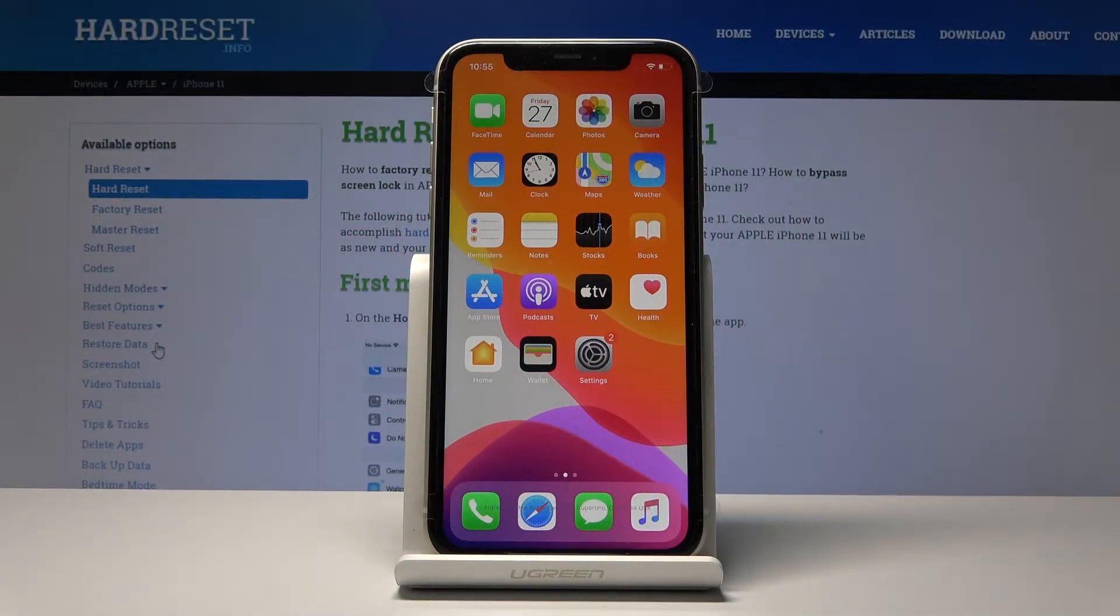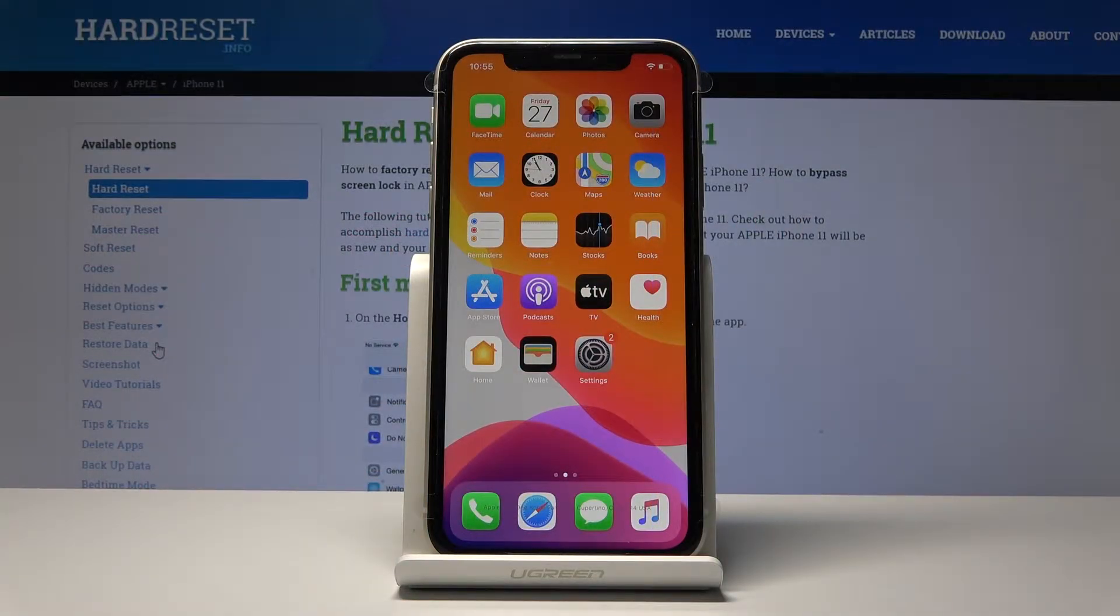Welcome! I'm using an iPhone 11 and today I will show you a couple more tweaks and tricks that you can do on this device.